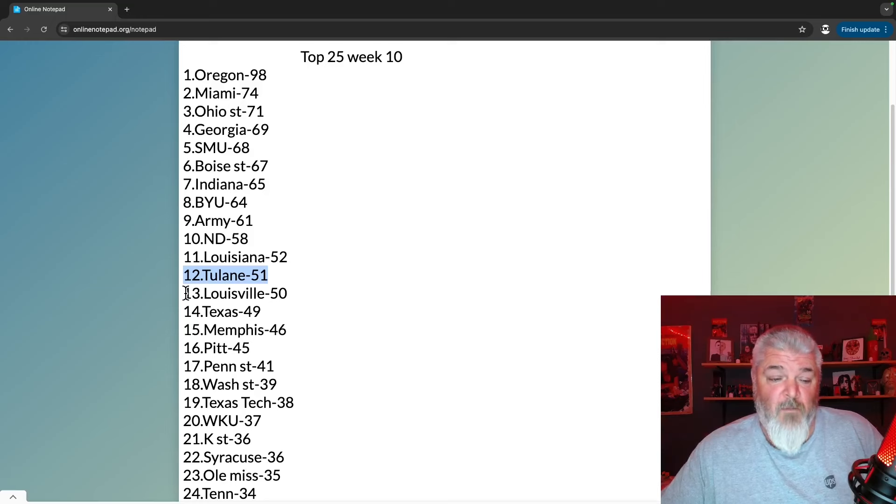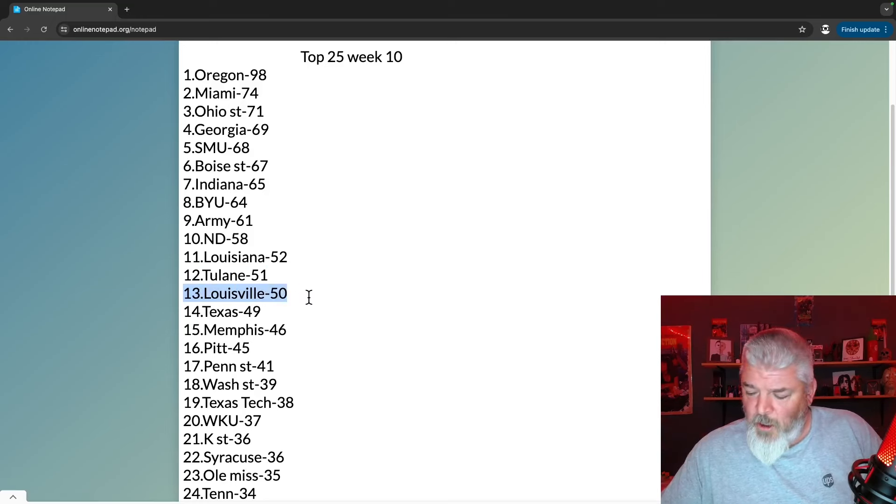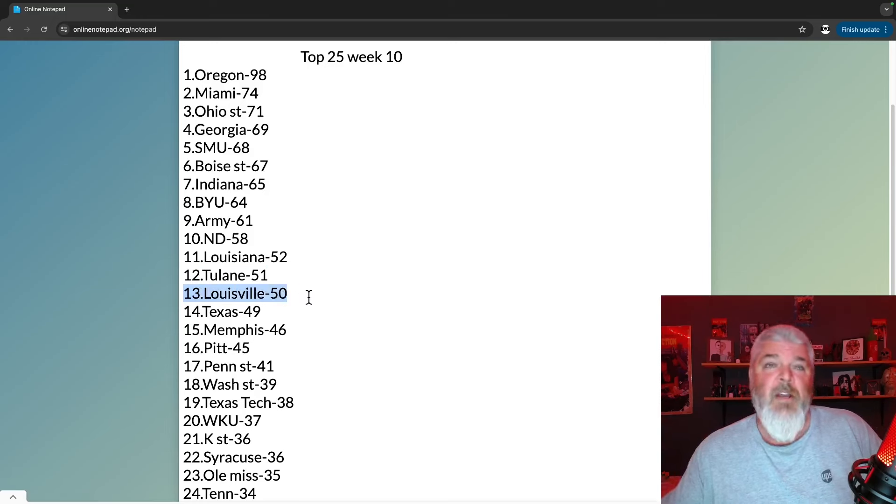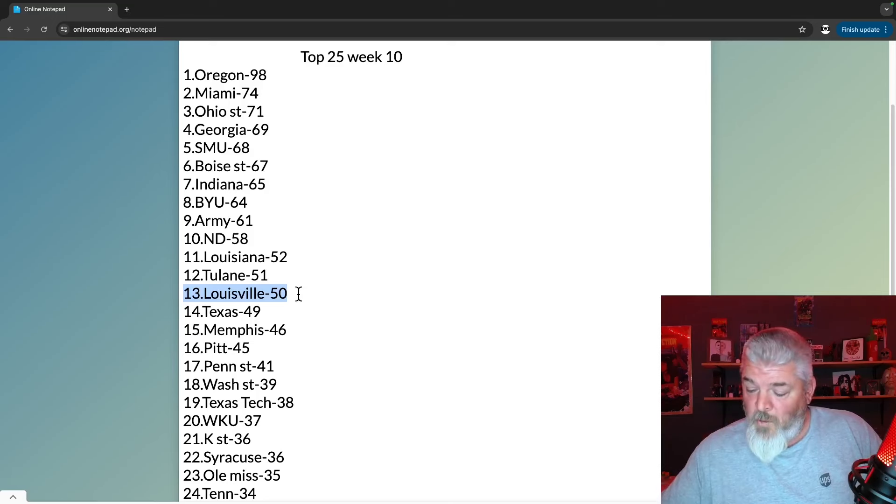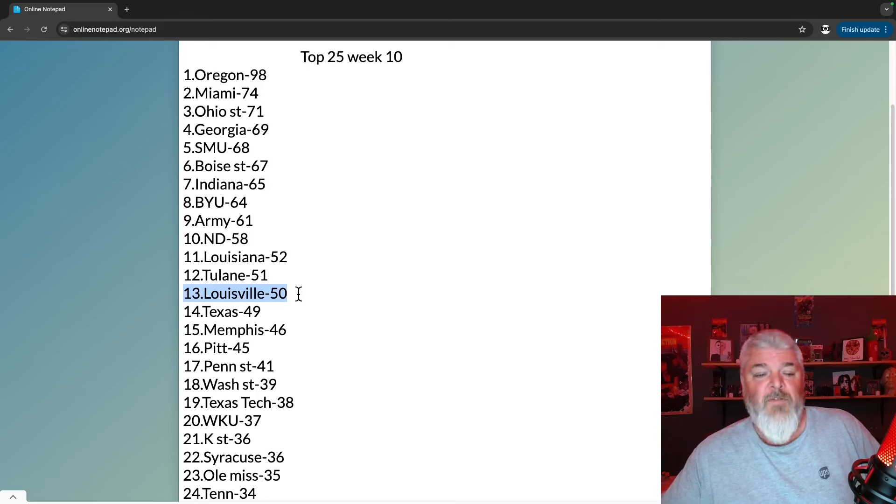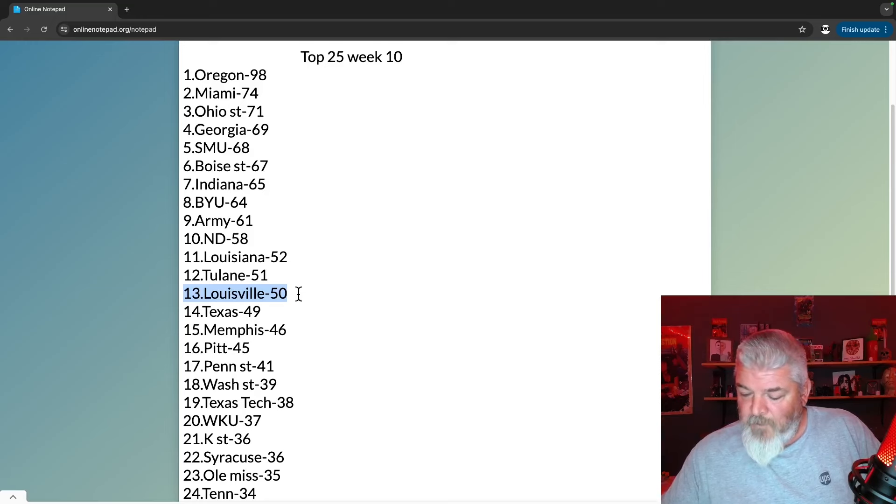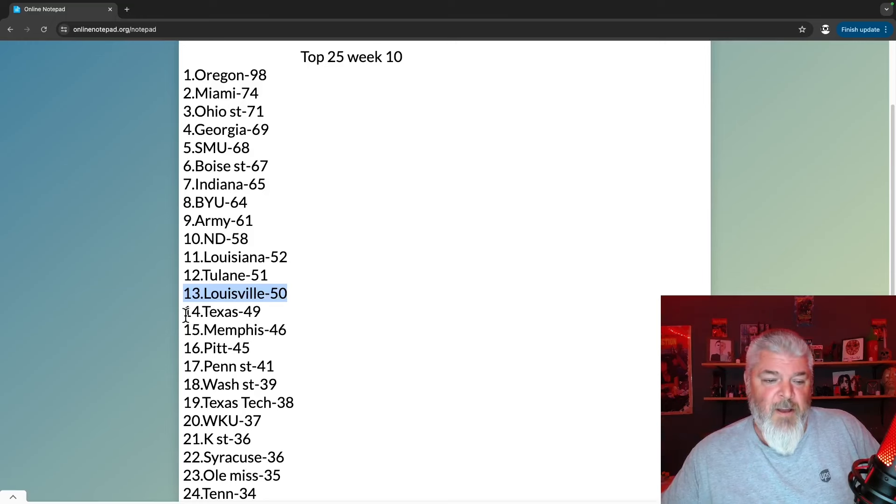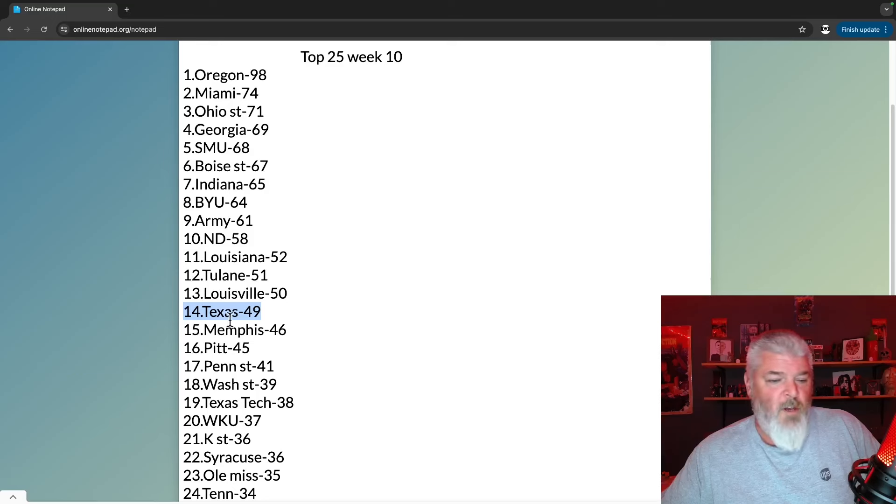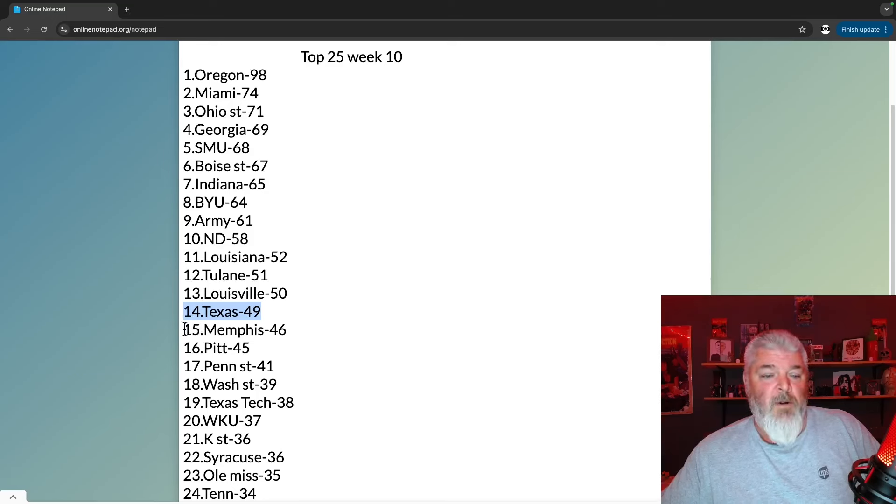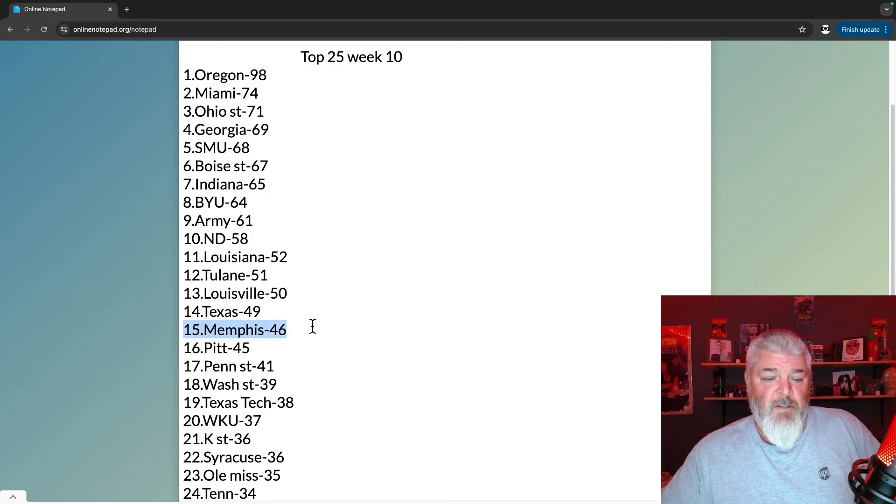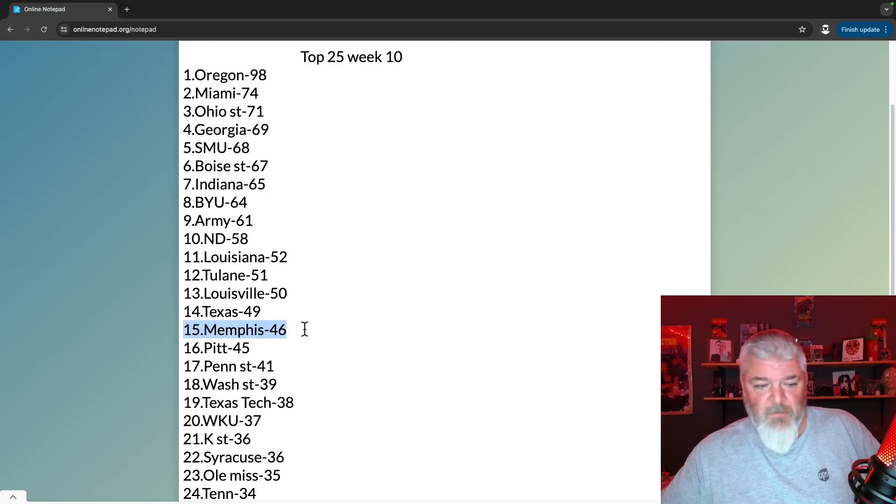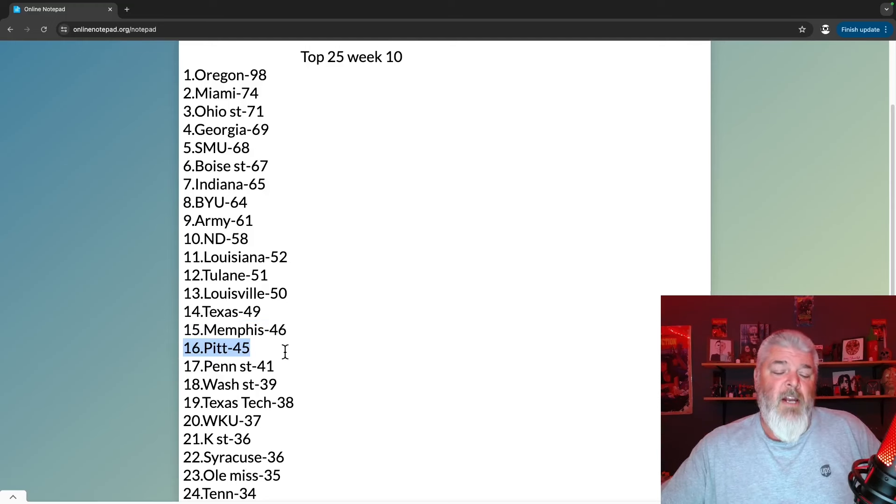Number 13, Louisville - speaking of losing your ass - beat Clemson last week, got some points for that, some extra points for beating a ranked team. 50 points for them. Number 14, on a bye week, is Texas, still with 49 points, still with every opportunity to move way up in this thing. Number 15, Memphis, 46 points, and they are up from number 19.